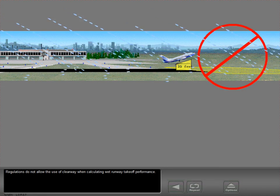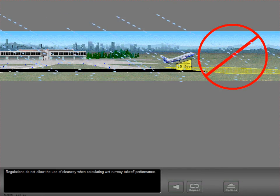Regulations do not allow the use of clearway when calculating wet runway takeoff performance.